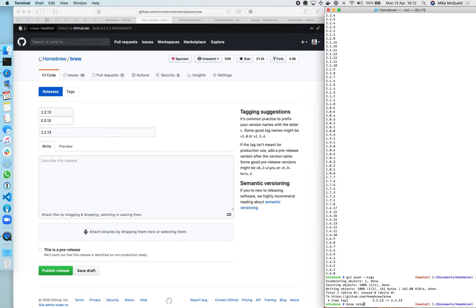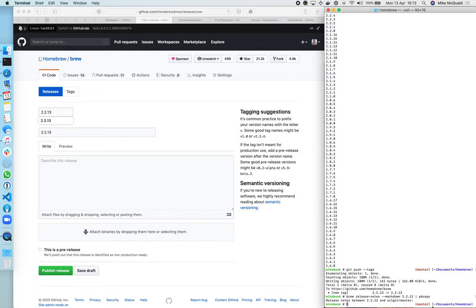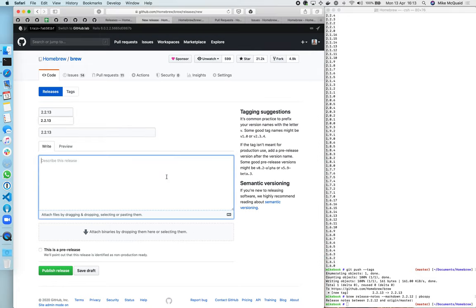We're going to use brew release notes, specify the previous tag as the argument, and then the pb copy means that it's going to copy it straight into the clipboard.